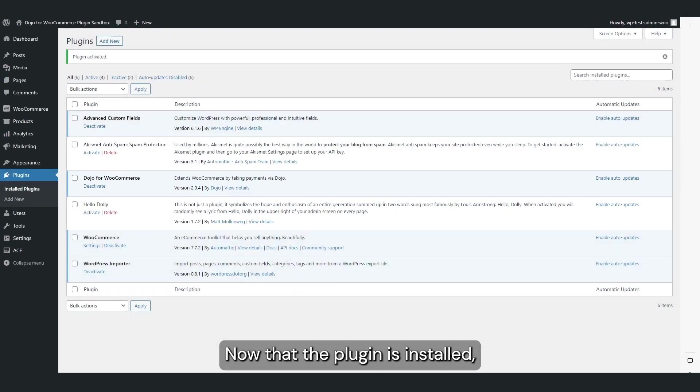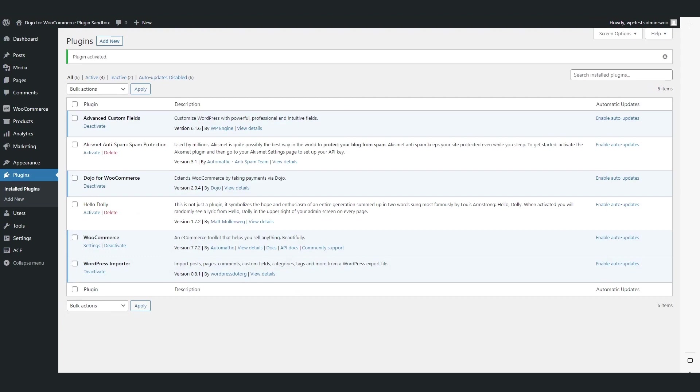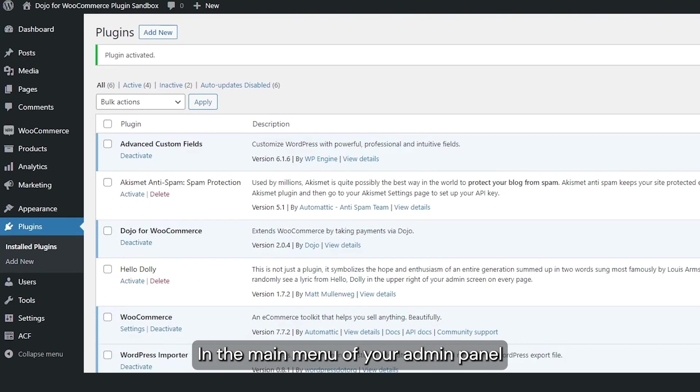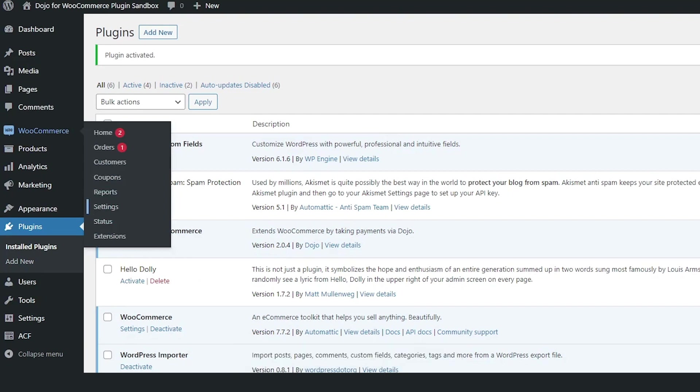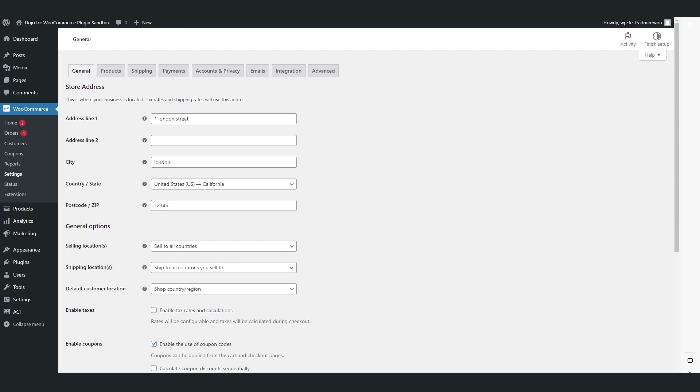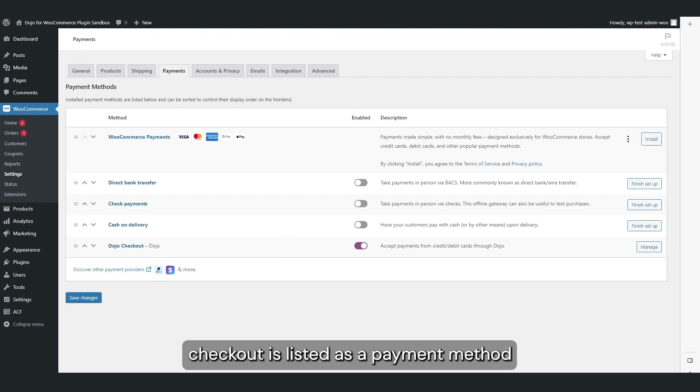Now that the plugin is installed, you'll need to configure it with your specific merchant details. In the main menu of your admin panel, navigate to WooCommerce and select Settings. Click on the Payments tab where you'll see that Dojo Checkout is listed as a payment method and is enabled.